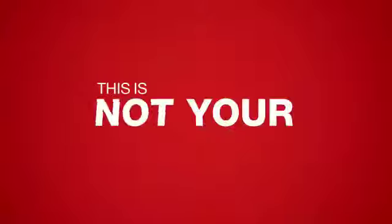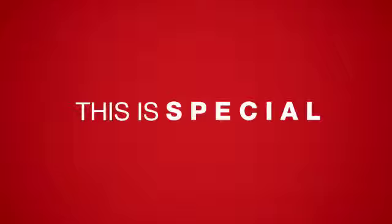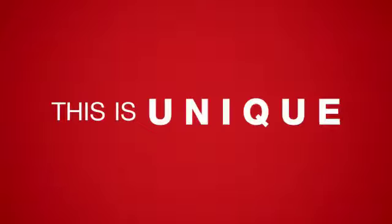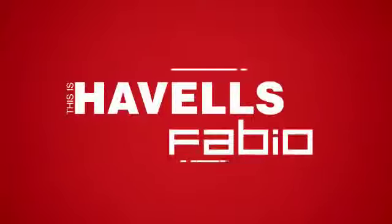This is not your everyday switch. This is something special. This is unique. This is Havel's Fabio.